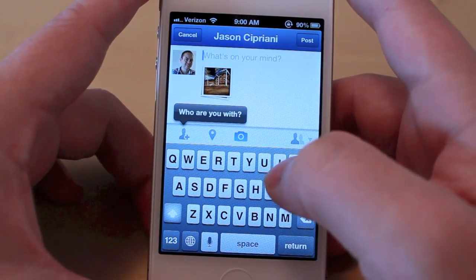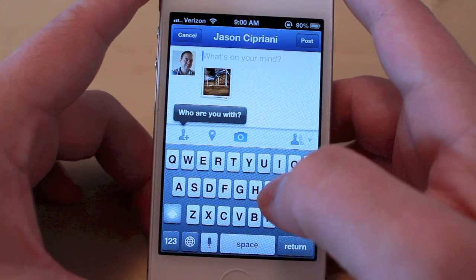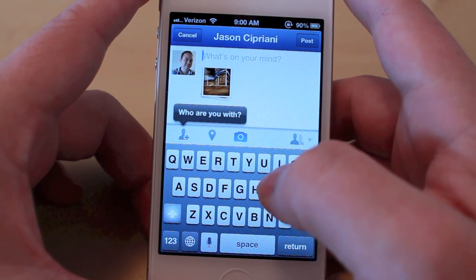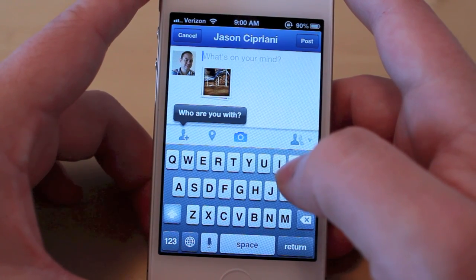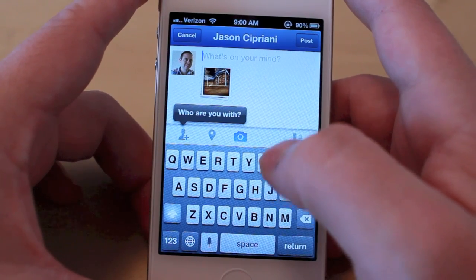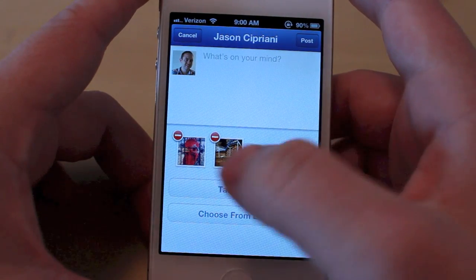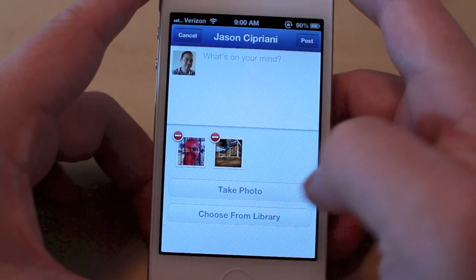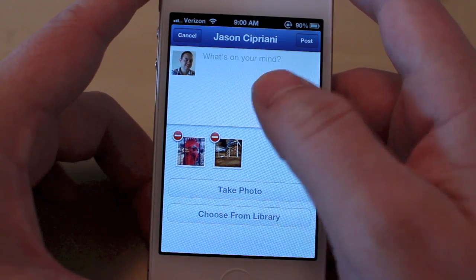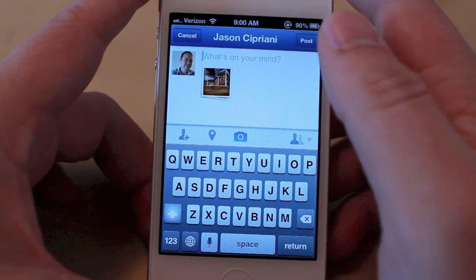I didn't test exactly what the limit is, but I was able to upload 5 photos last night with no issues, and it saved a lot of time instead of having to upload one at a time. If you tap on the photo stack, you're actually able to delete the photos you've chosen if you change your mind, and enter your text and who can see your photo.